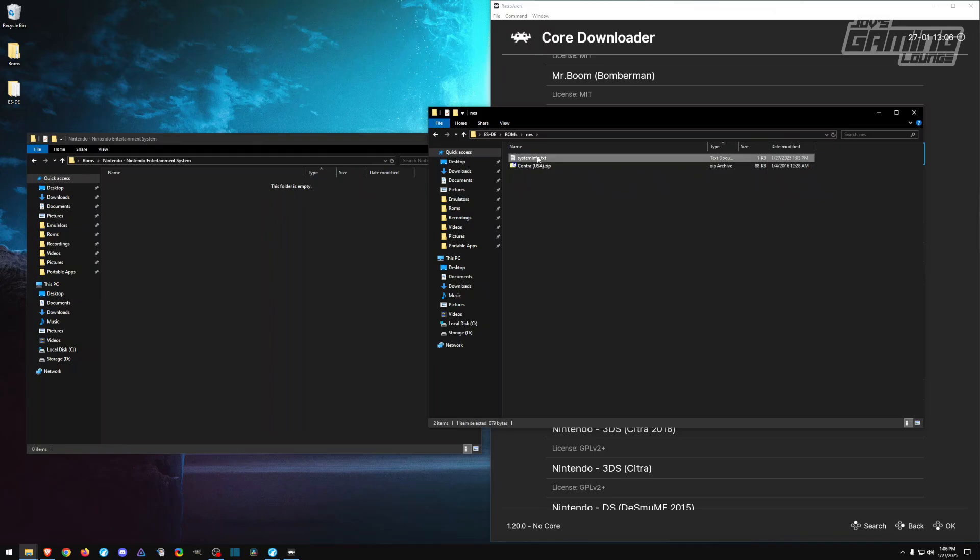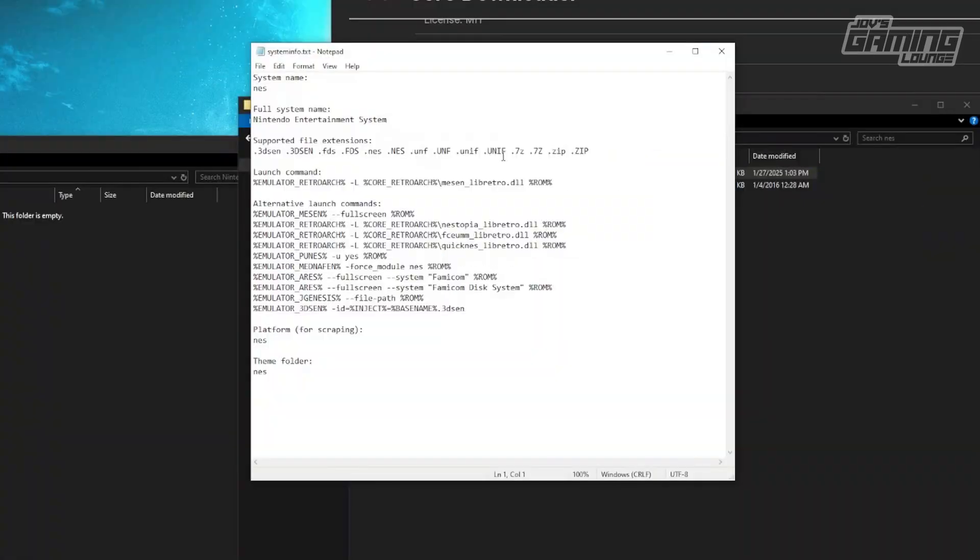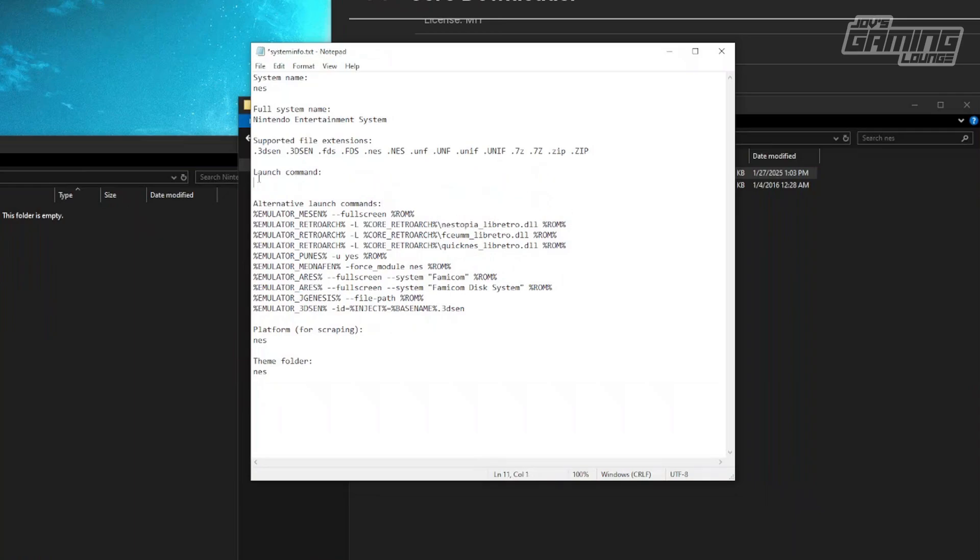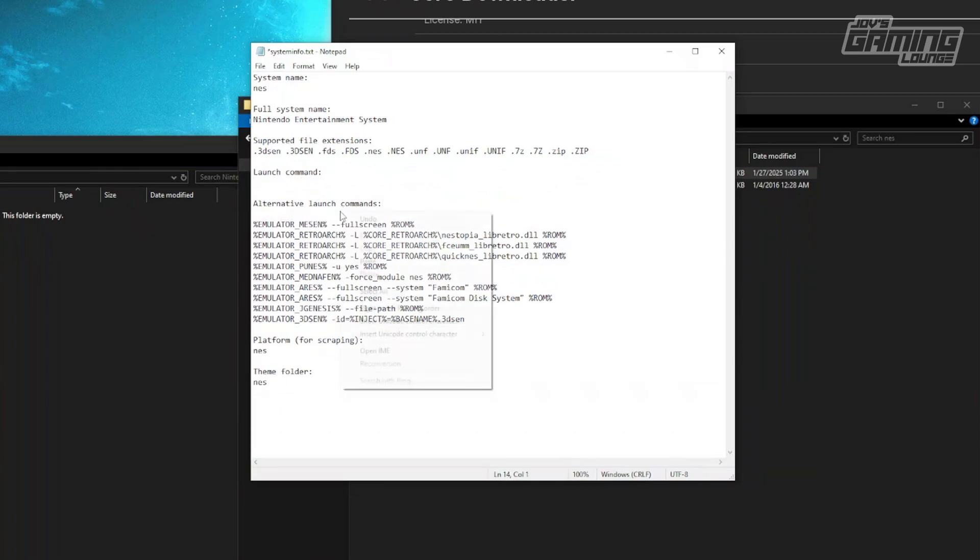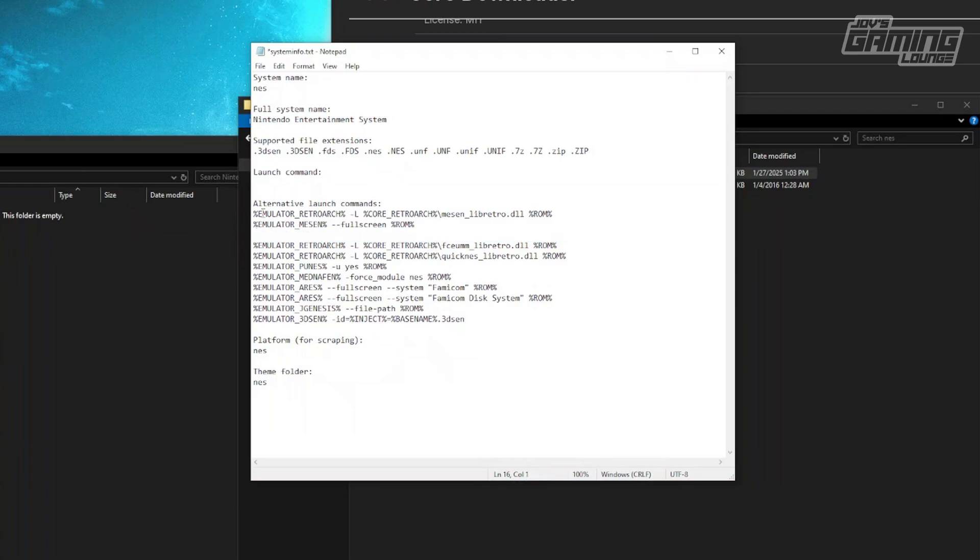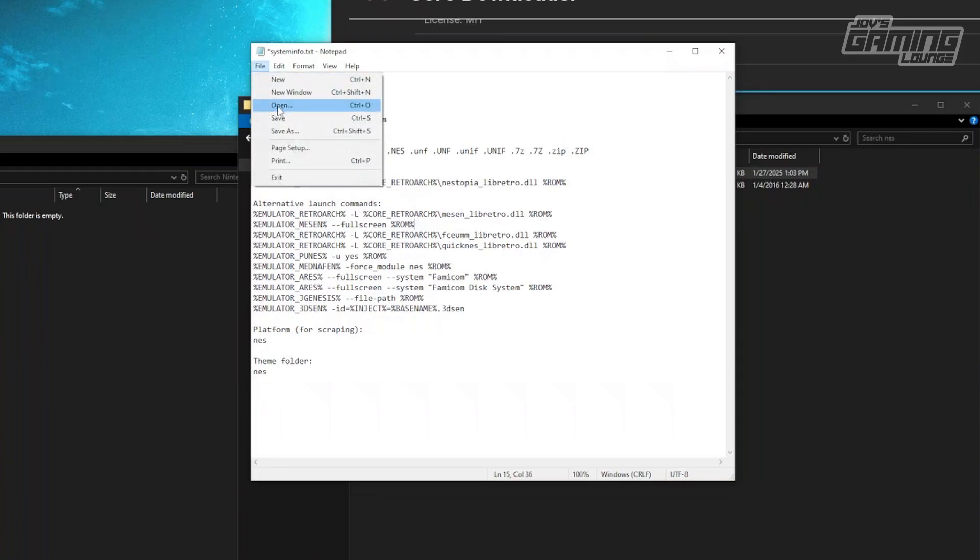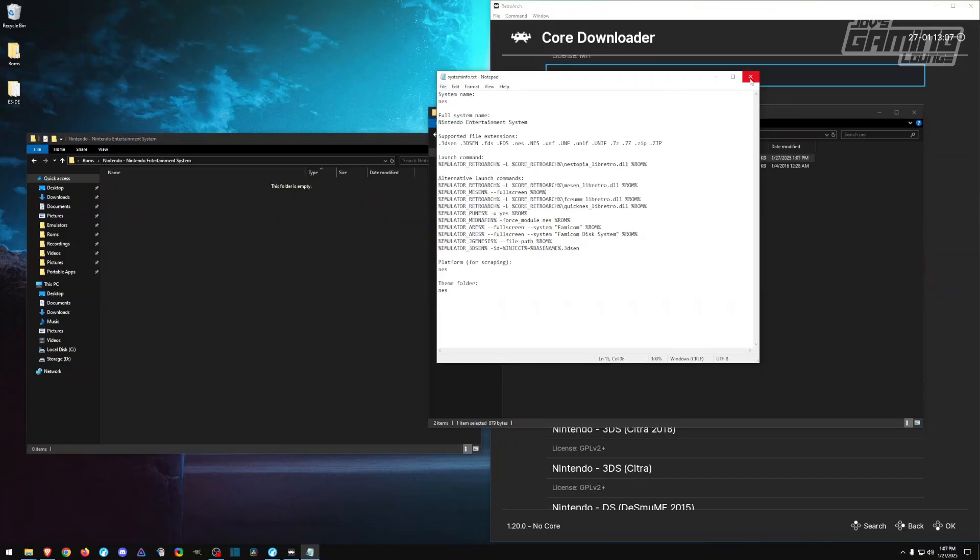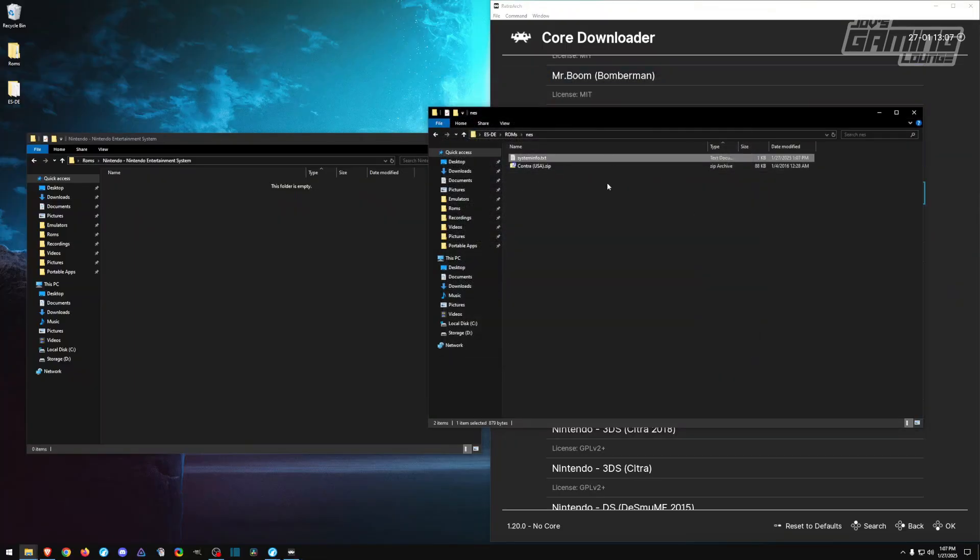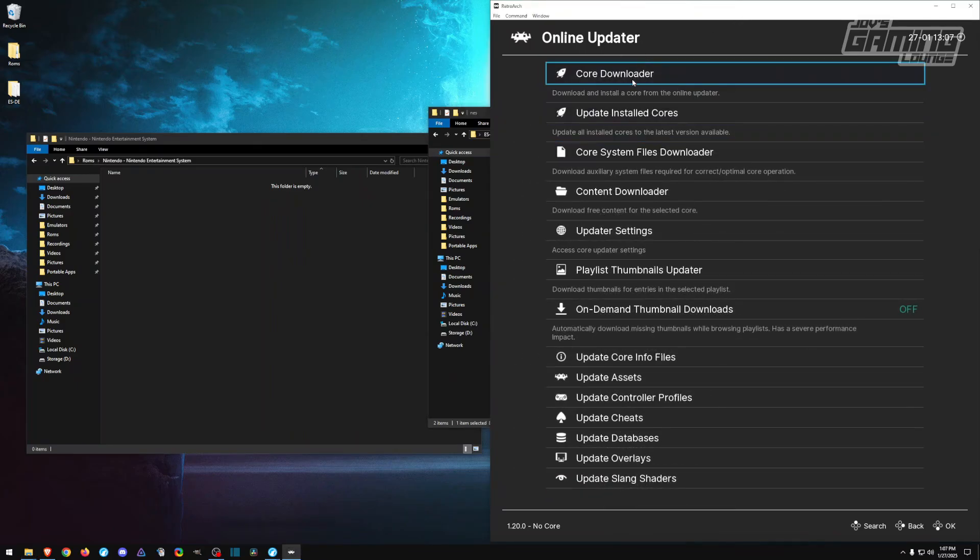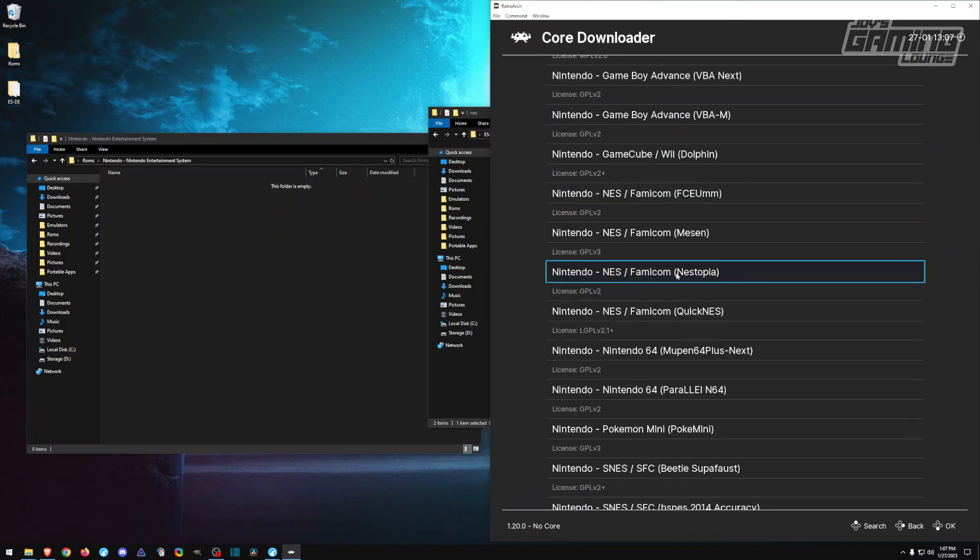Now for NES and the system info, it's asking us to use Mesen. I personally like to use Nestopia. I'm going to go ahead and show you how to do this. We'll go ahead and cut it, OK, enter, and paste it here. Then I'll just cut this and paste it in the launch command. Keep it clean and then save. We'll close that and when we launch it, it's going to need Nestopia. Here we have Nestopia.